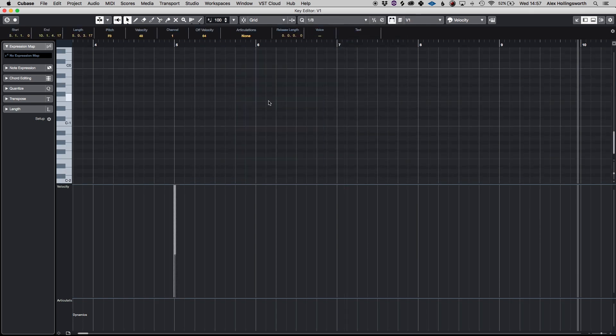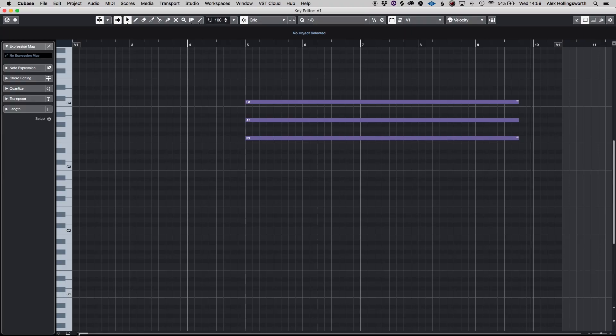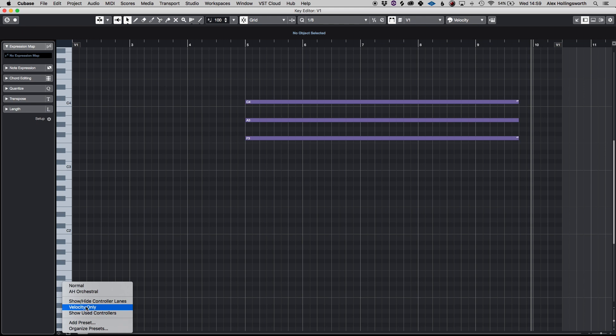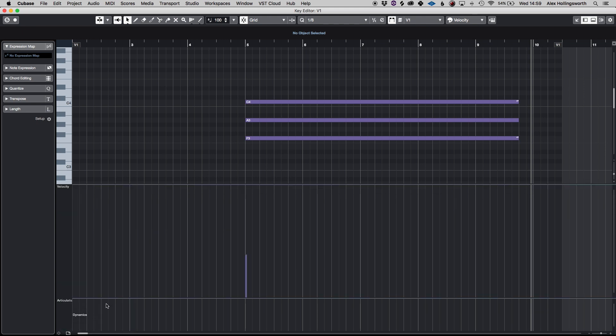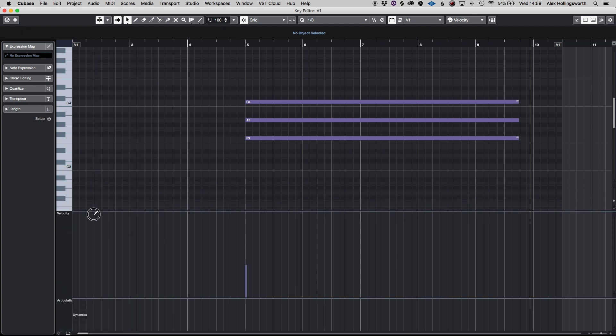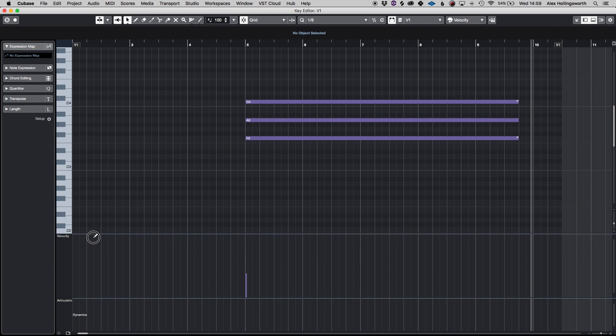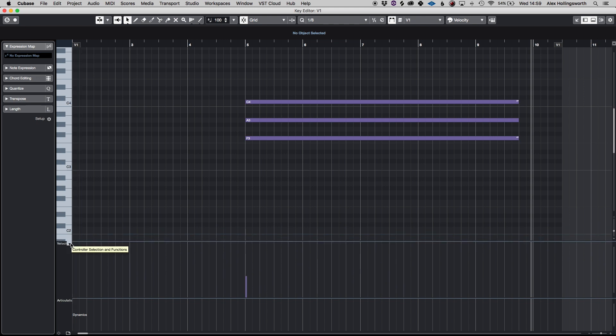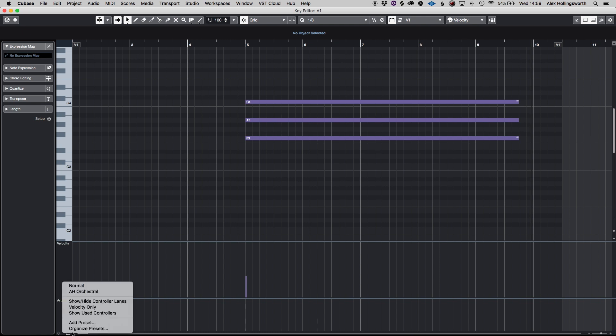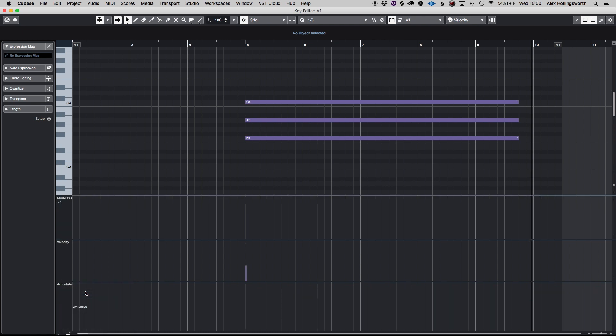So another cool feature of Cubase that you can have down here is if we click on this icon here the controller lane setup and go on show we can have a number of windows for MIDI information. We can choose this, we can customize it, set presets and templates so I've got an orchestral one that I can open.